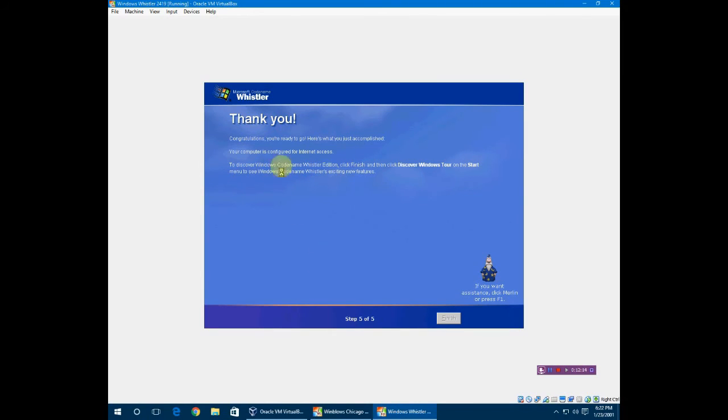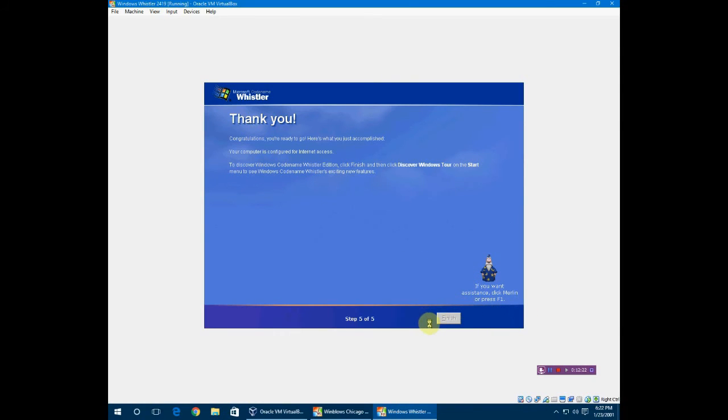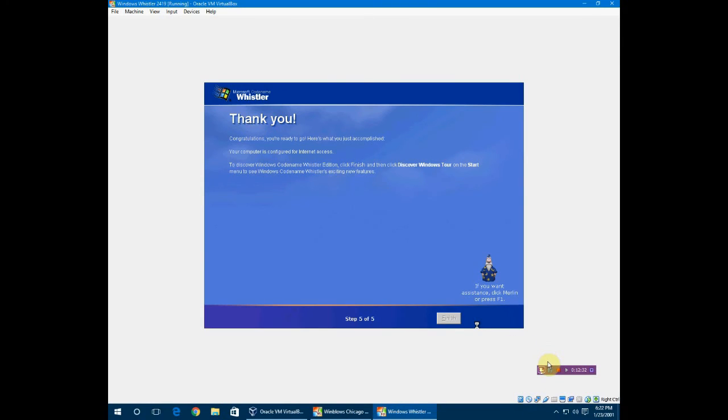Now it's configured for internet access and everything else. Didn't need help from you, Merlin, sorry. Now it's just going to load everything. All the loading is going on right now. I will be right back.